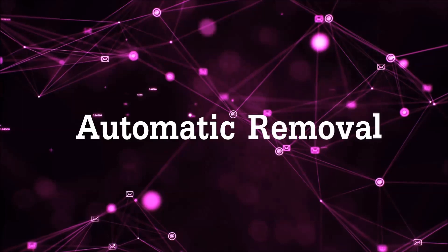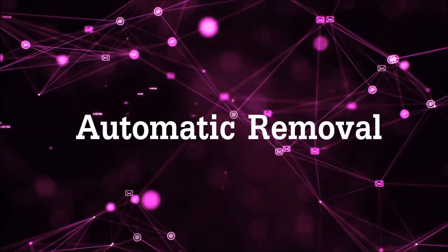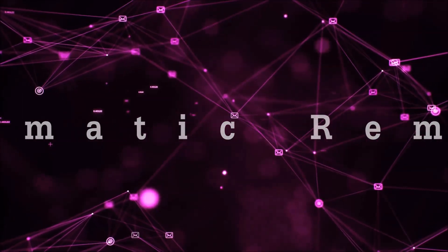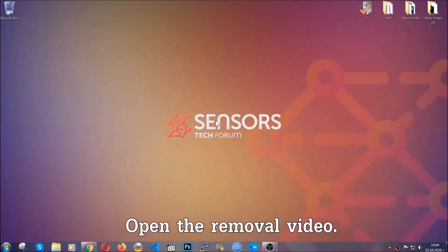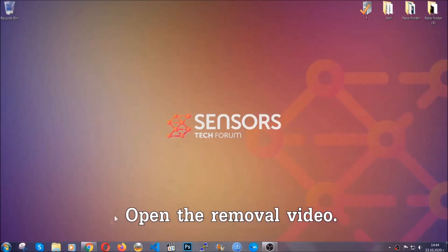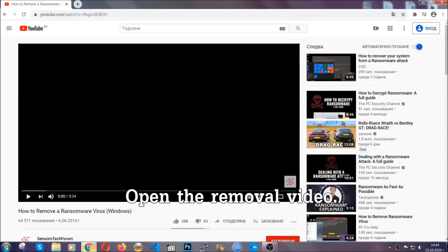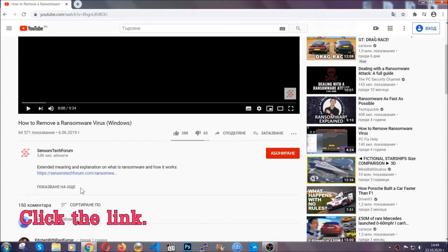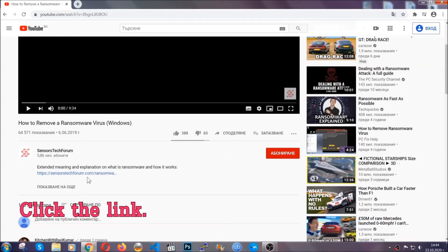For the automatic removal, we're going to be using an advanced anti-malware software which you can download by opening the video and clicking on the link in the description.